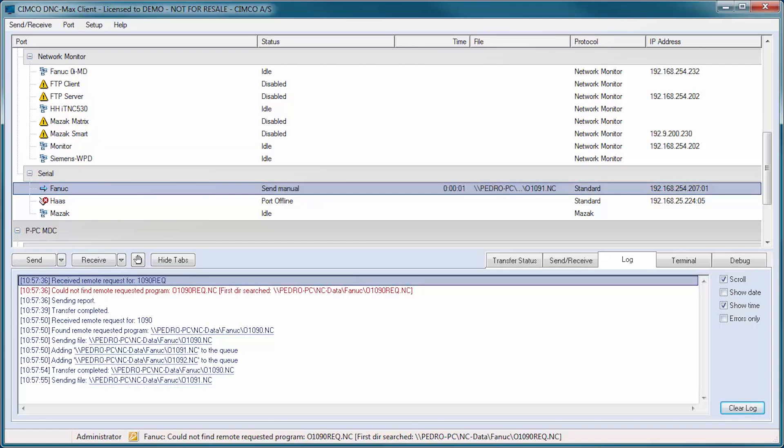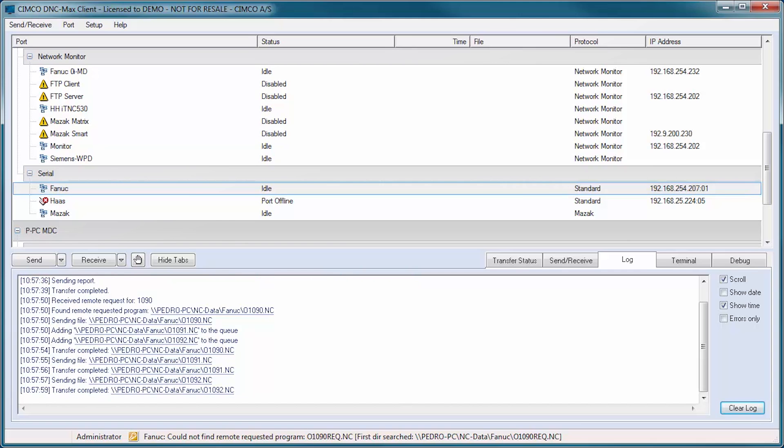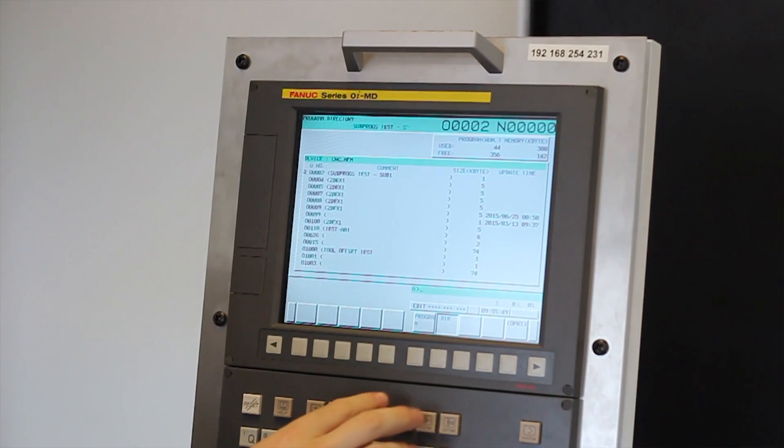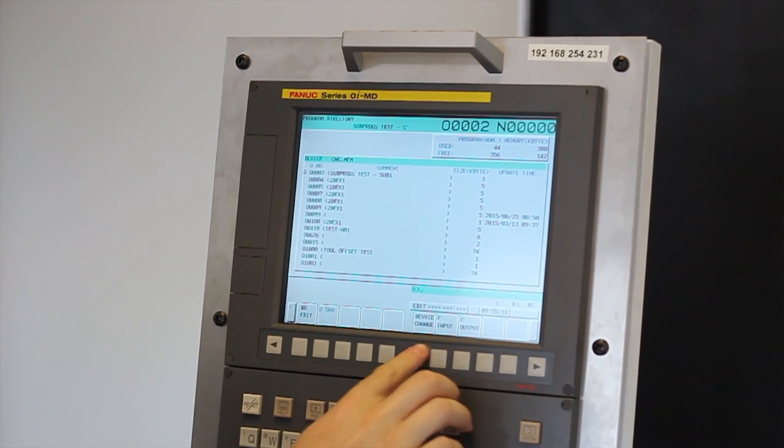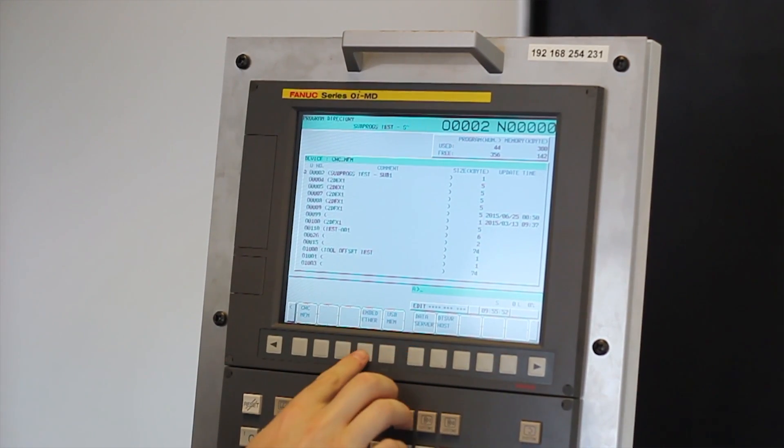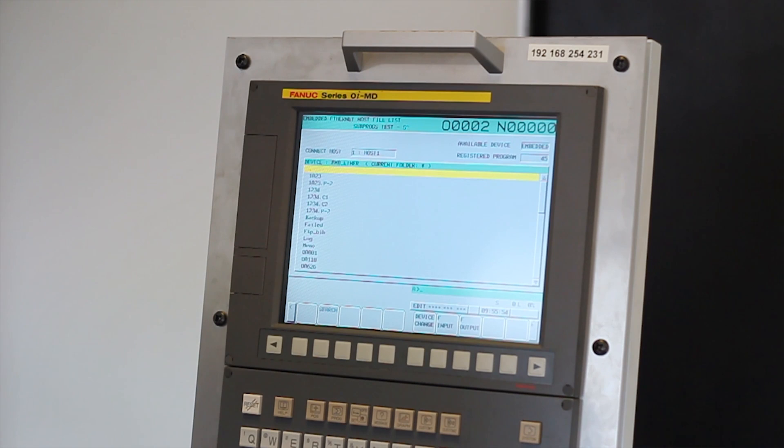Programs, sub-programs, and even entire directories can be requested in one operation directly from the CNC control. For Ethernet controls, it's possible to browse files directly on the server.